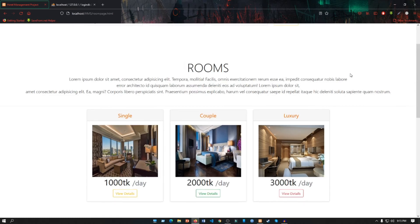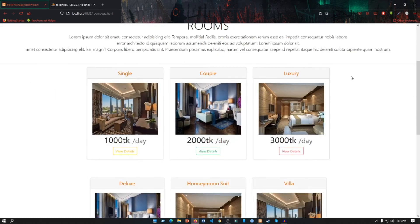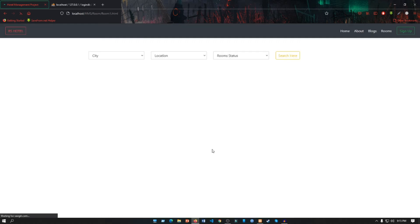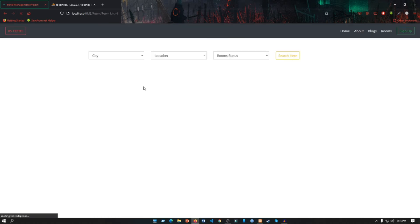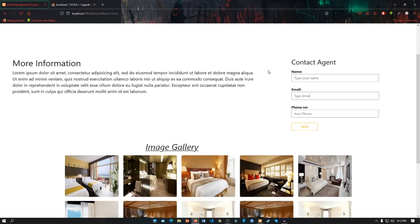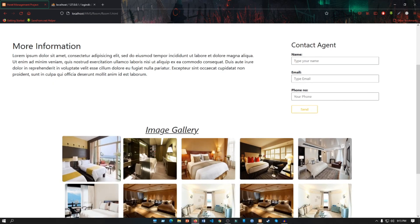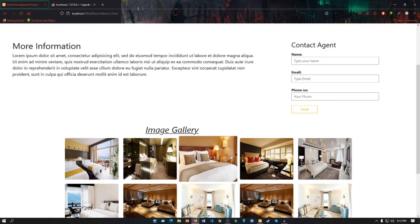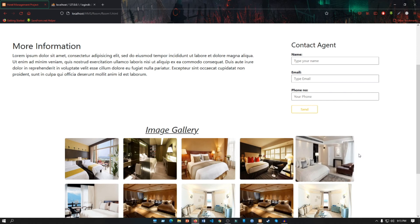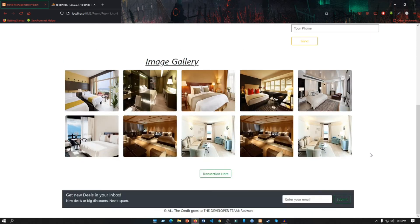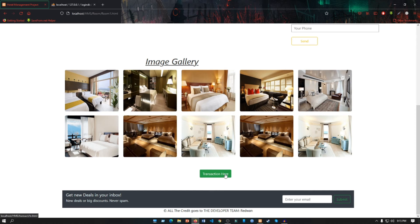Suppose a user wants to book a room, so he browsed the room page section and he wants to book a couple room. So he or she clicked on View Details and it will go to the room page. This is the image gallery of that couple rooms.